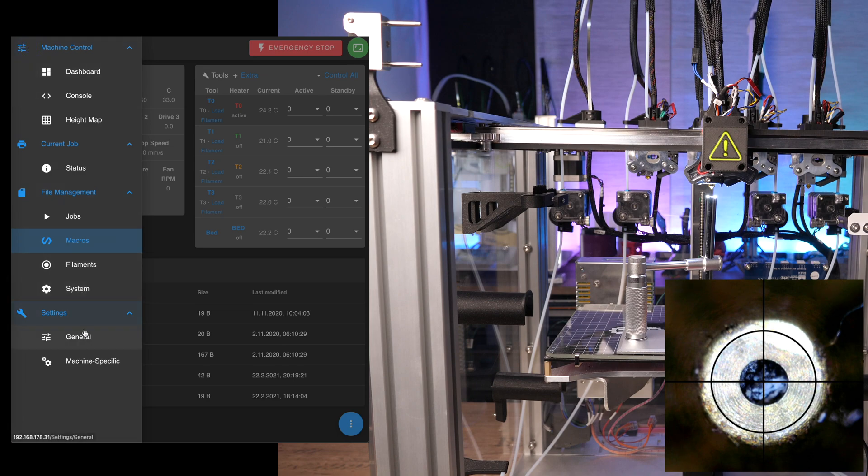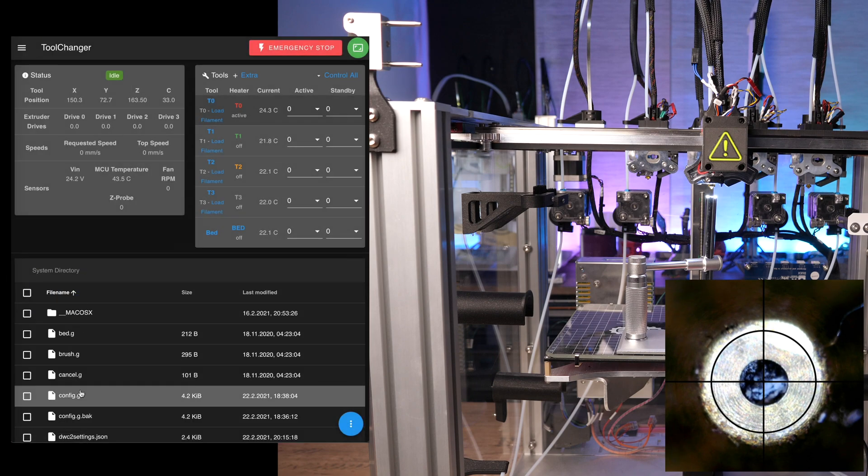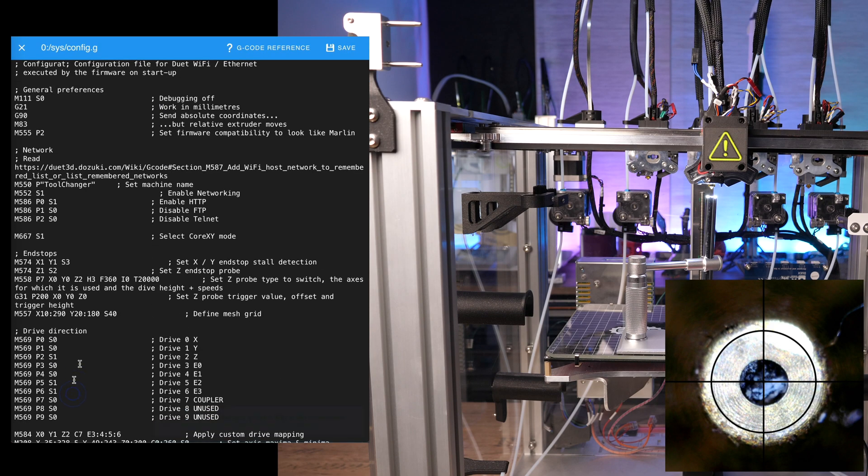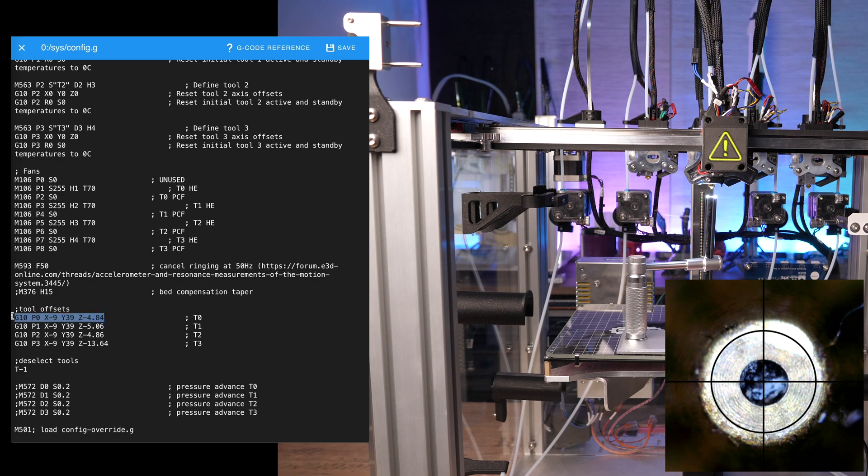Then, open config.g and take a look at the G10 offset of tool 0. Because we just adjusted the microscope and the macro to match the position of tool 0, this one is already done.